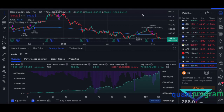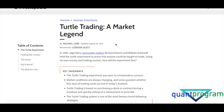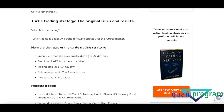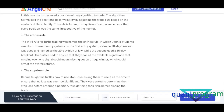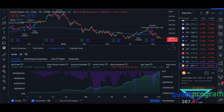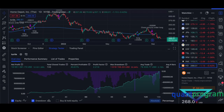The turtle trading system has conflicting information available online, with different interpretations. For example, on Investopedia it says a 20-day high breakout with a 10-day low stop loss, while other sources say 55 days and 20-day low. It depends on what you prefer — this is my interpretation, so be open to adjustments based on your own preferences.